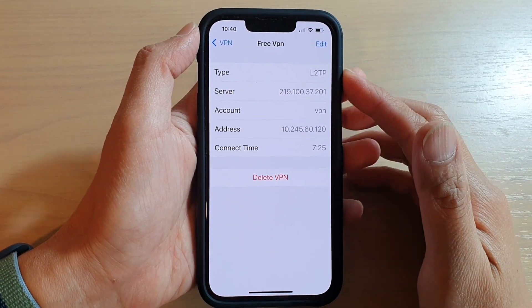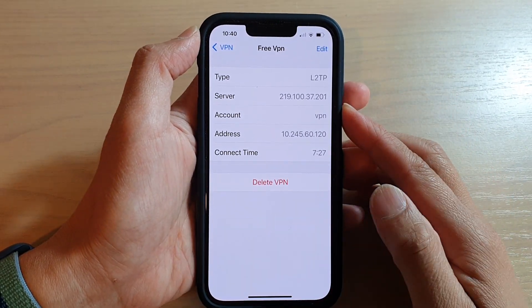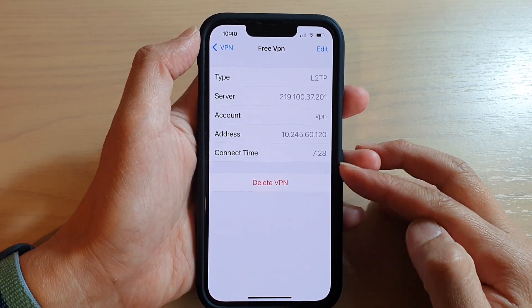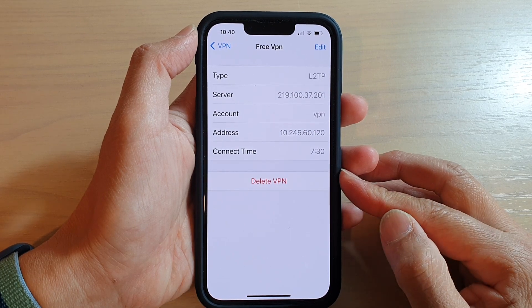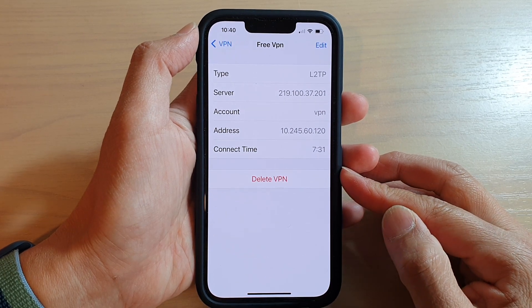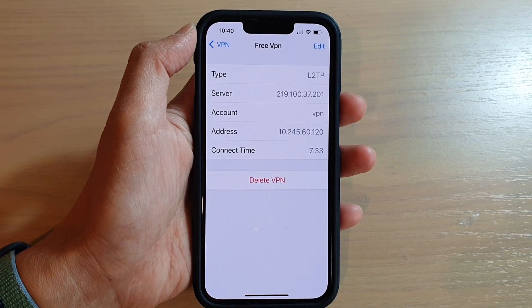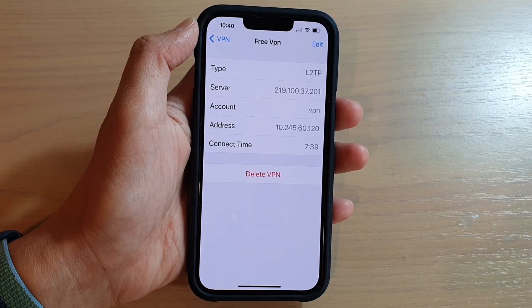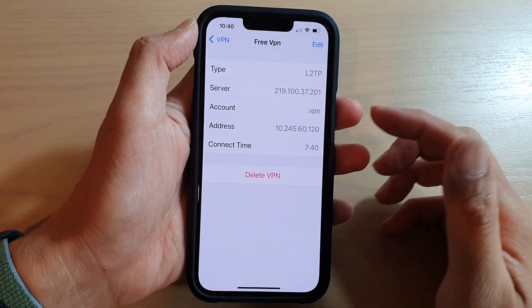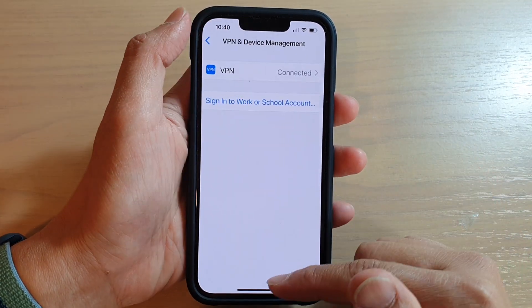Hey guys, in this video we're going to take a look at how you can delete a VPN connection or configuration on your iPhone 13 or the iPhone 13 Pro. To begin, first let's go back to your home screen.